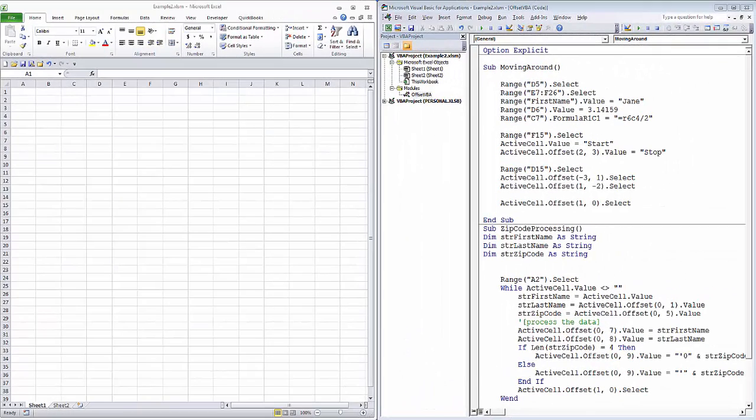Hi, welcome to Pioneer Training's VBA tutorial series. Today, we're going to be talking about the Range Offset command. To get the most out of this video, you should be familiar with Excel and have some familiarity with Excel VBA.